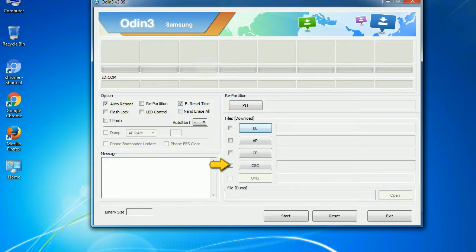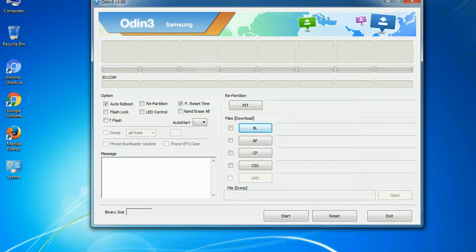CSC: consumer software customization. Click this button and select the CSC file. Especially with re-partition option you need to select the right PIT file. If you do not have the right .pit file, do not check re-partition option as it may break your phone. You need to select the right file against each button. Click on the button, browse and select the appropriate file.